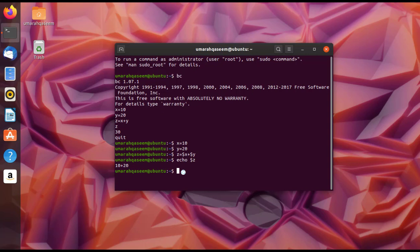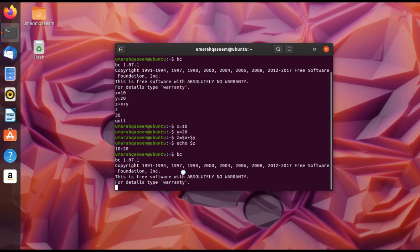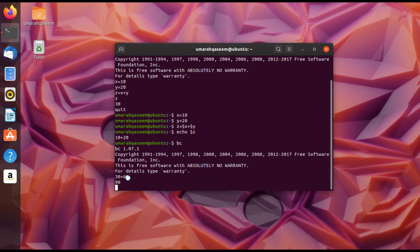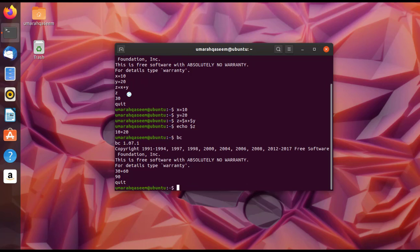To start bench calculator we write 'bc', press Enter, and then we can perform any calculation — directly add two numbers and get the answer right away, or use variables just like demonstrated. That was the first method of using bench calculator.